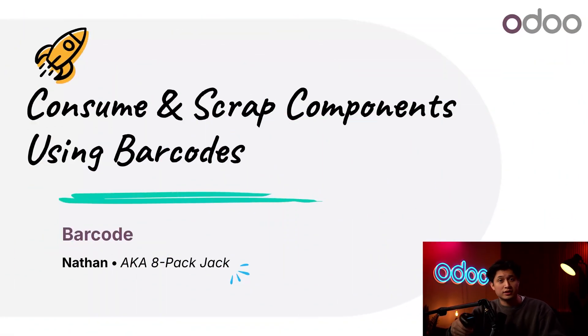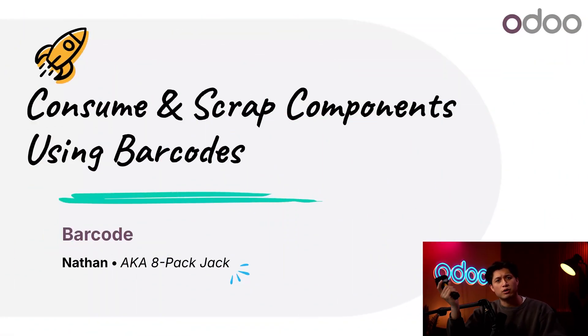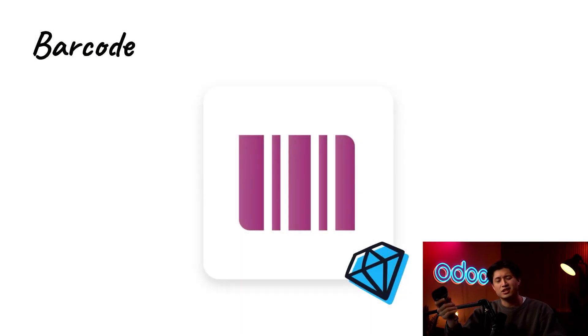What's up Odooers and welcome back. Today I'm going to show you how to consume components with Odoo's barcode app.